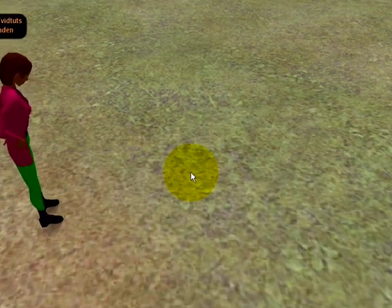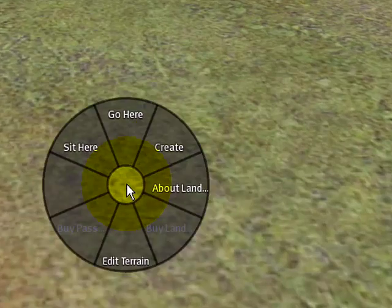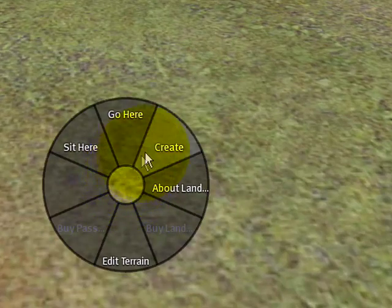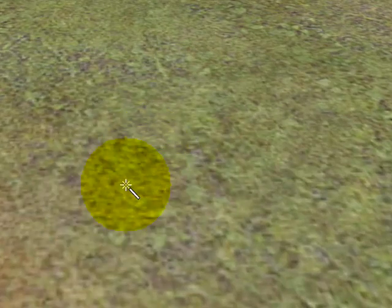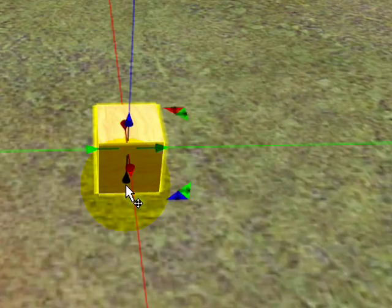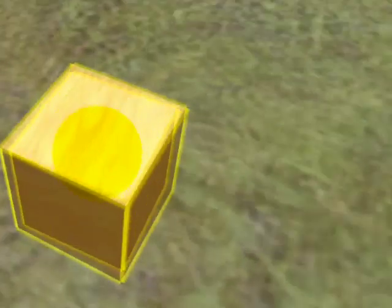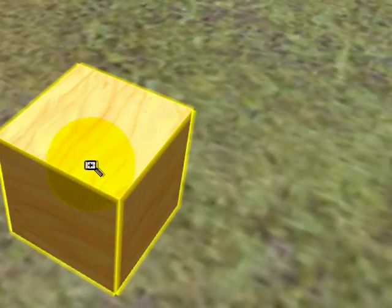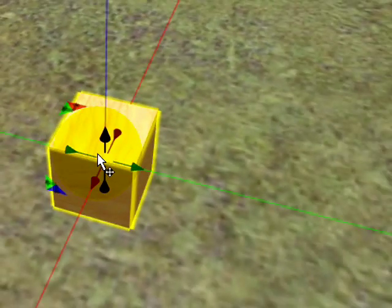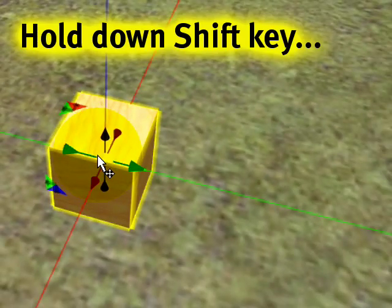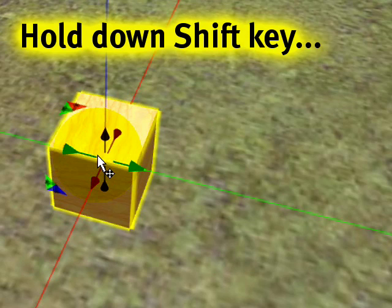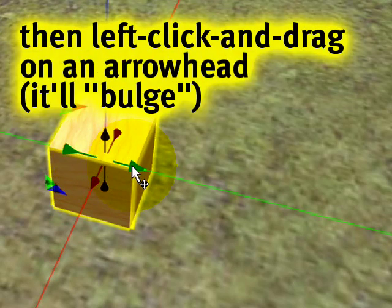So here I am and I right click and I create a new object. Now that I've created this prim, primitive object, I can actually copy it by holding down the shift key and then clicking and dragging on any arrowhead.